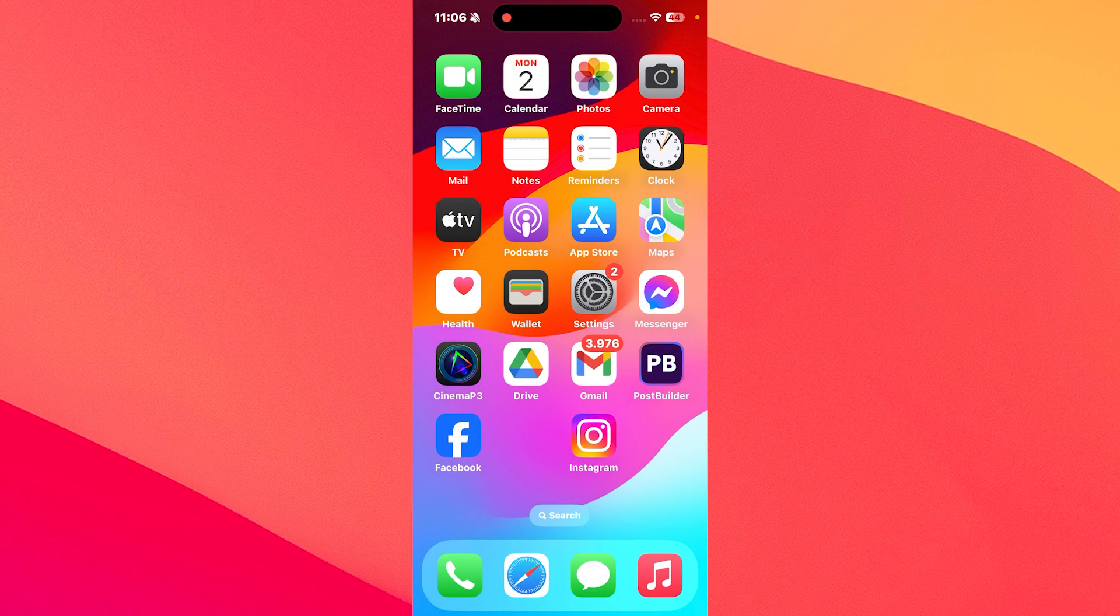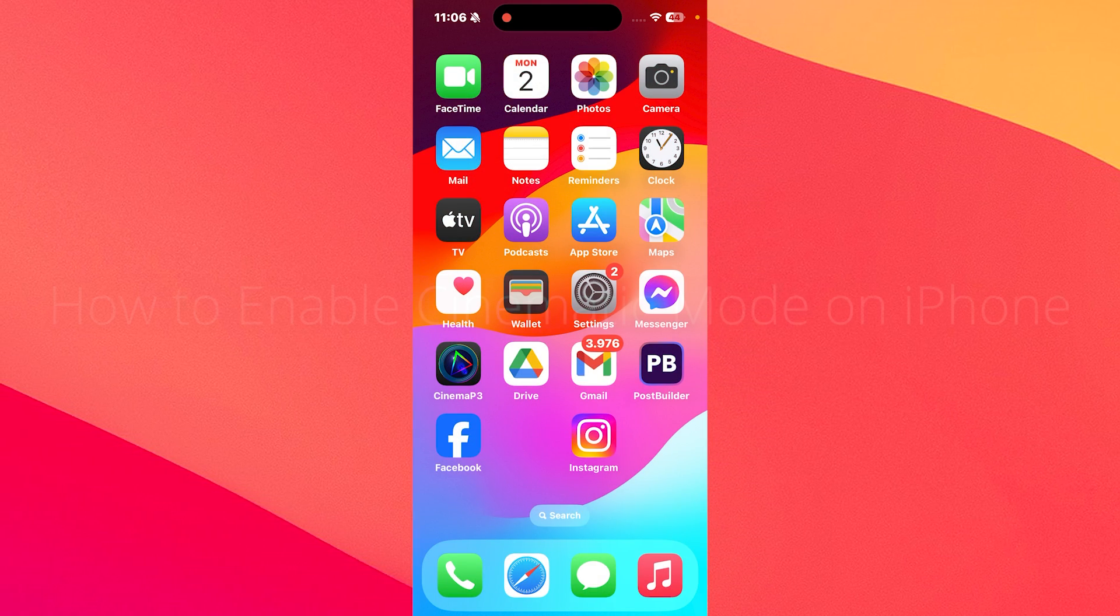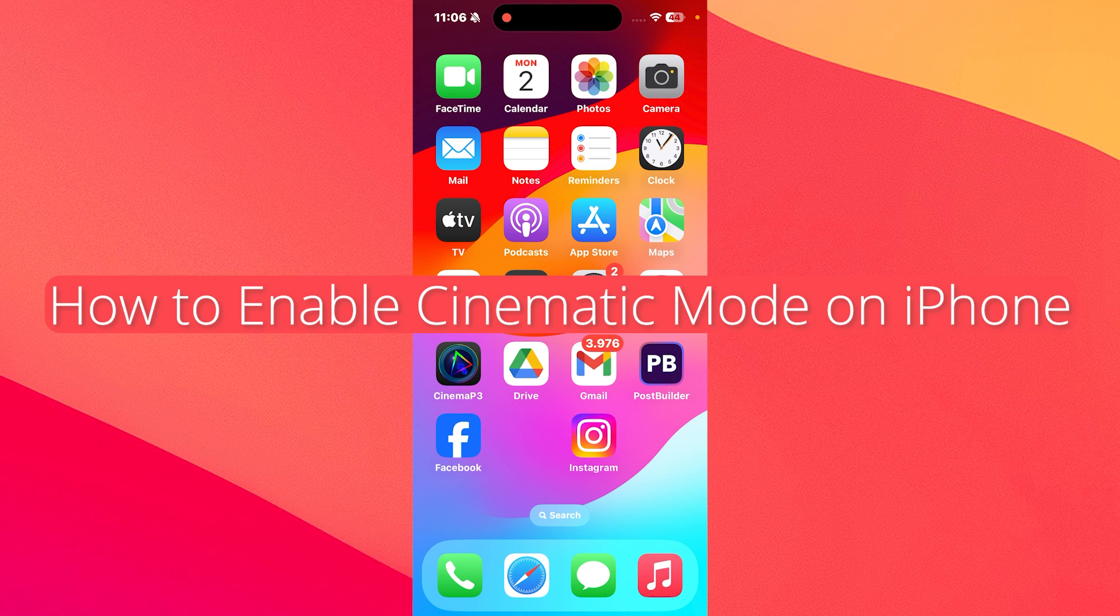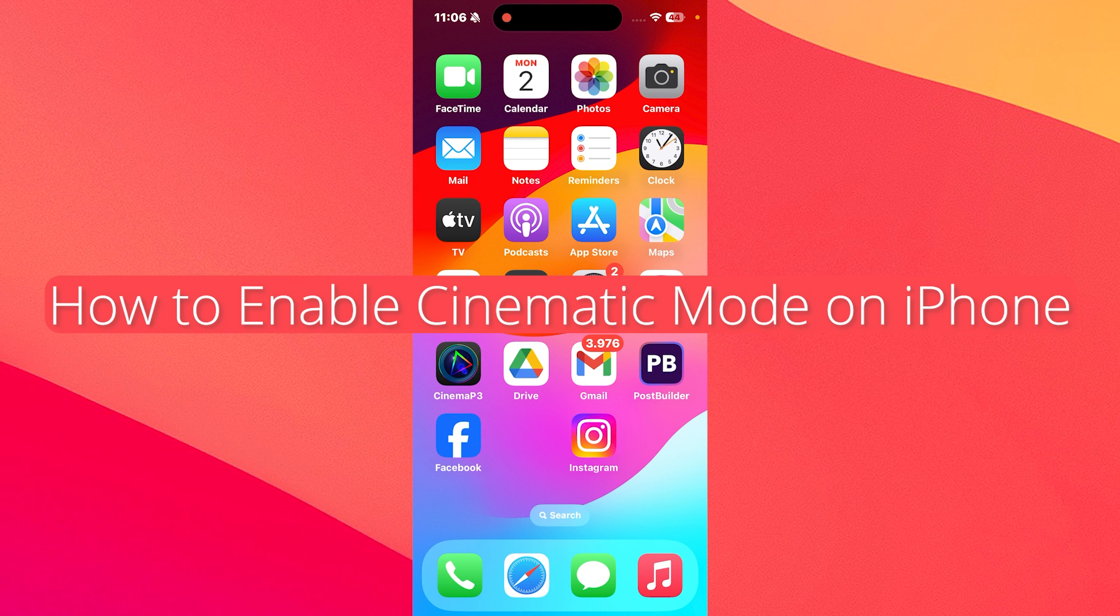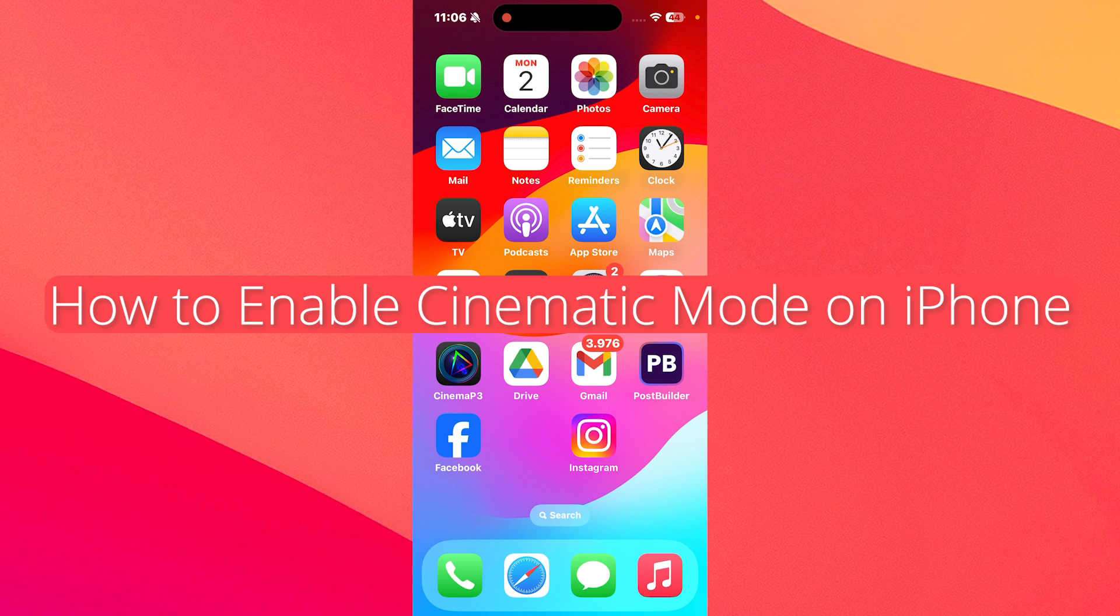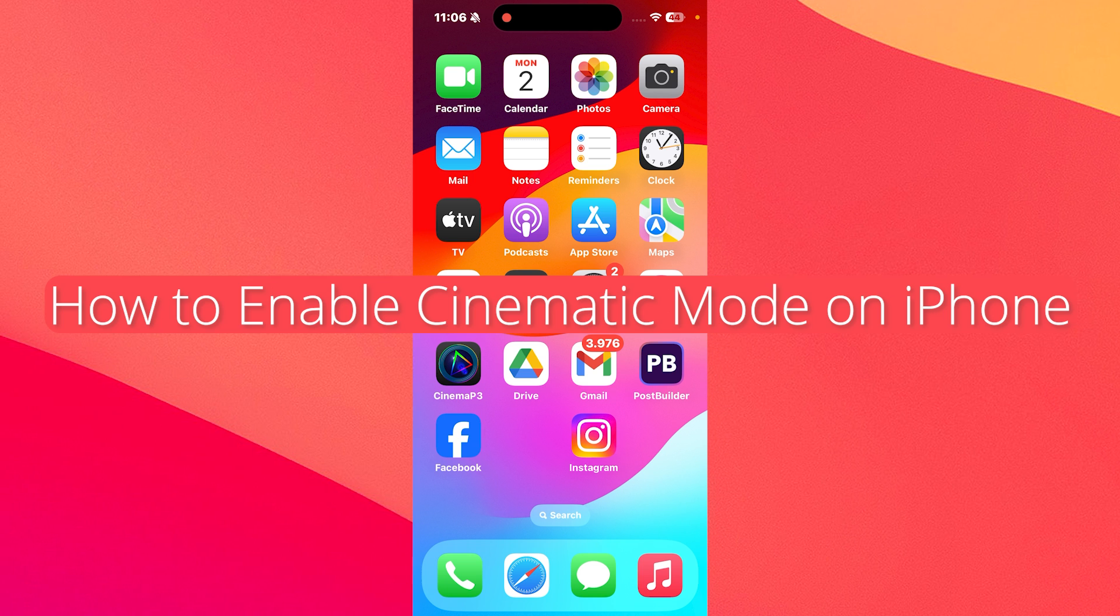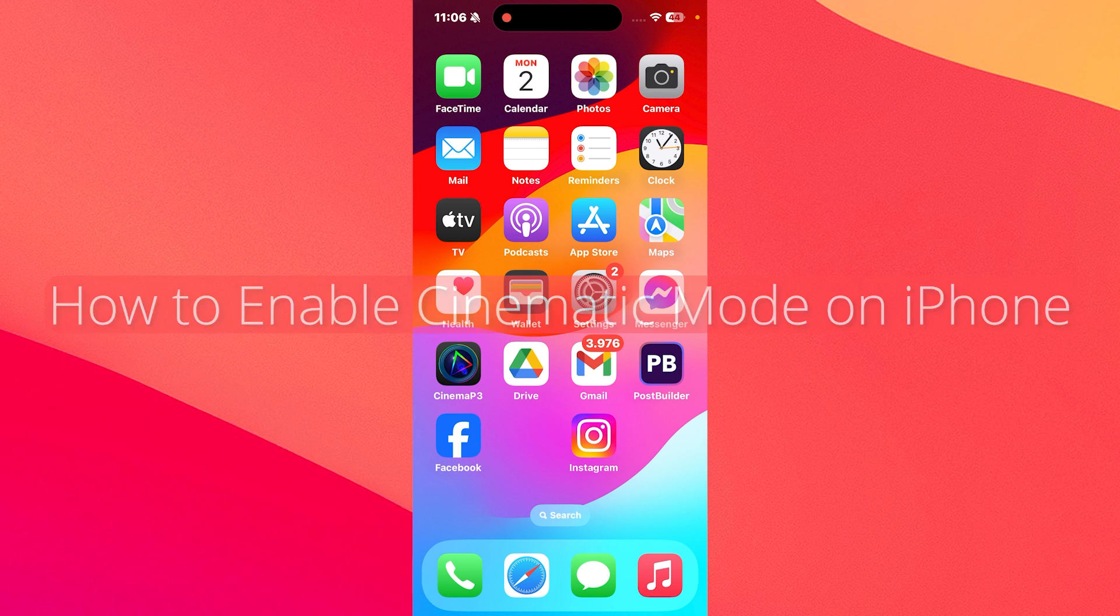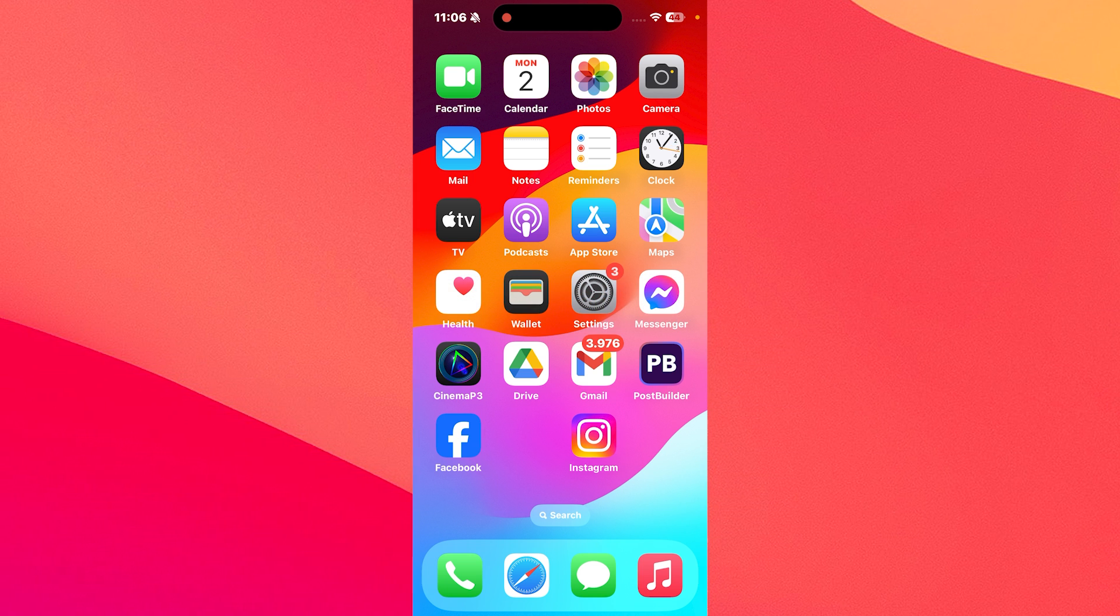Hey everyone and welcome to The Mac Observer. In this video I'll show you a simple guide on how to enable the cinematic mode on your iPhone and how to film with cinematic mode. This is super simple.